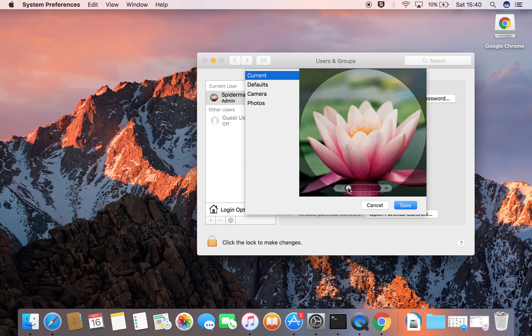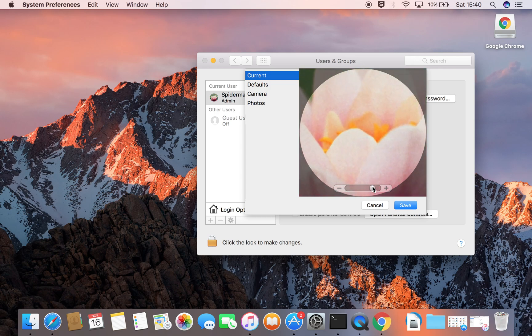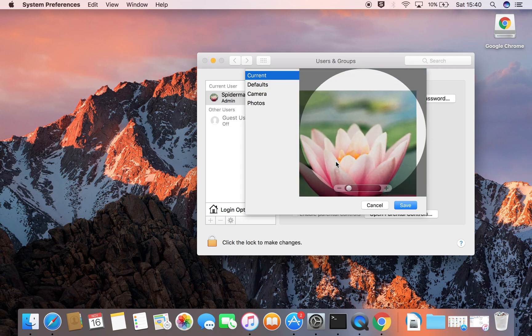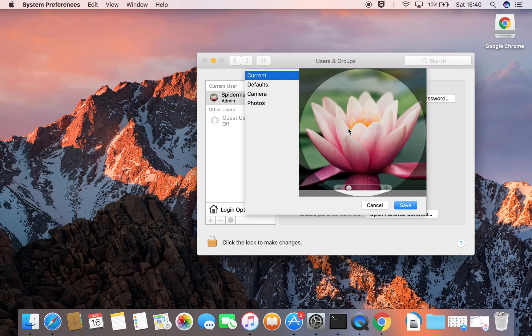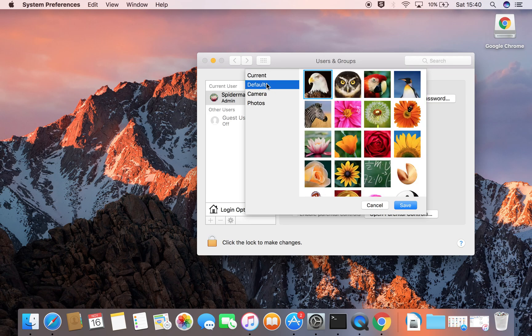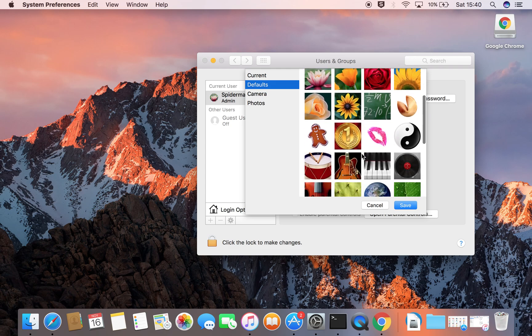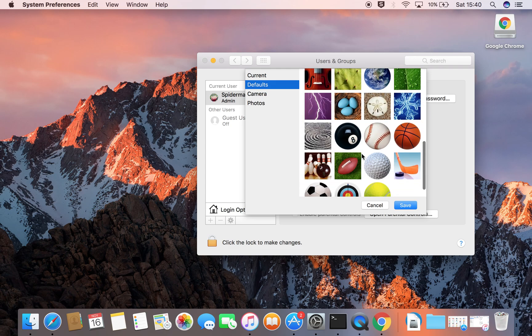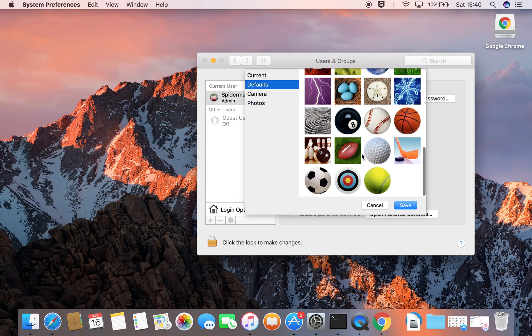You have a couple options. You can zoom in here or move the picture around. Now we want to change the picture, so here are the options. You can go to Defaults and this gives you some animal type pictures, some flowers, some musical ones, some sporty ones at the bottom as well.